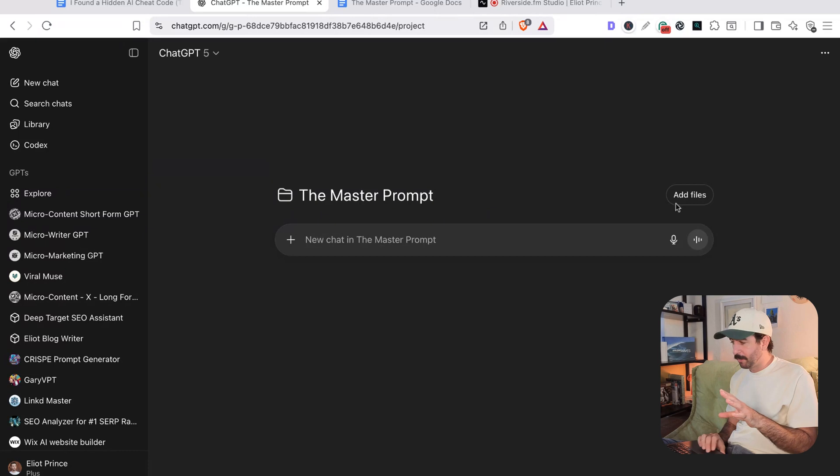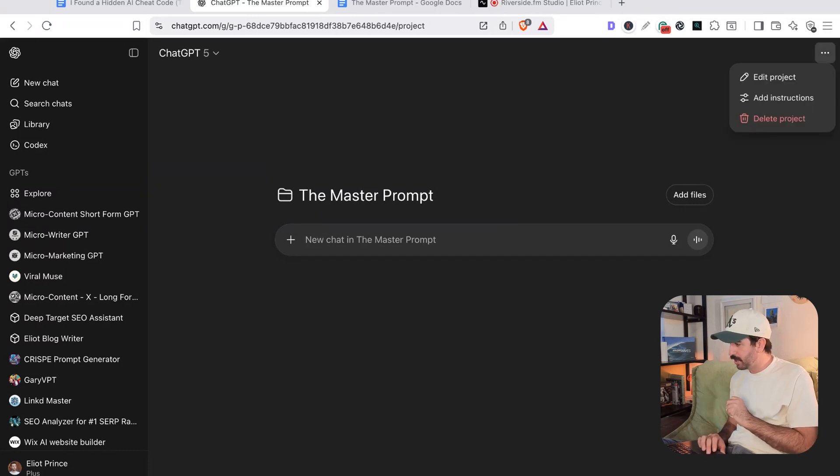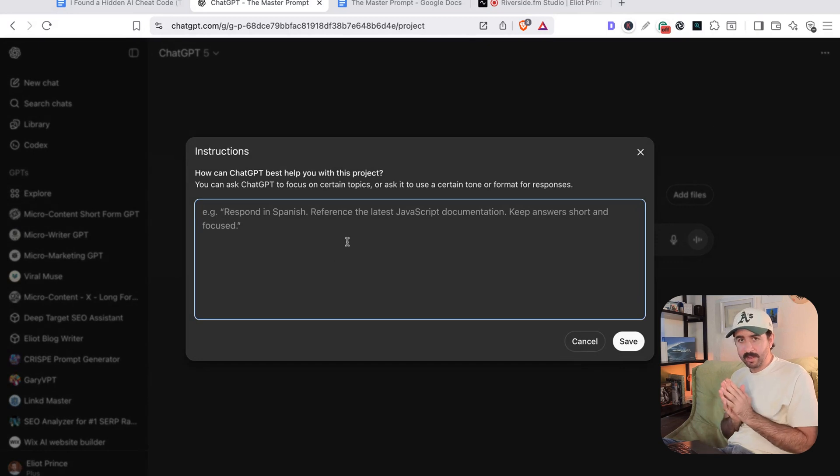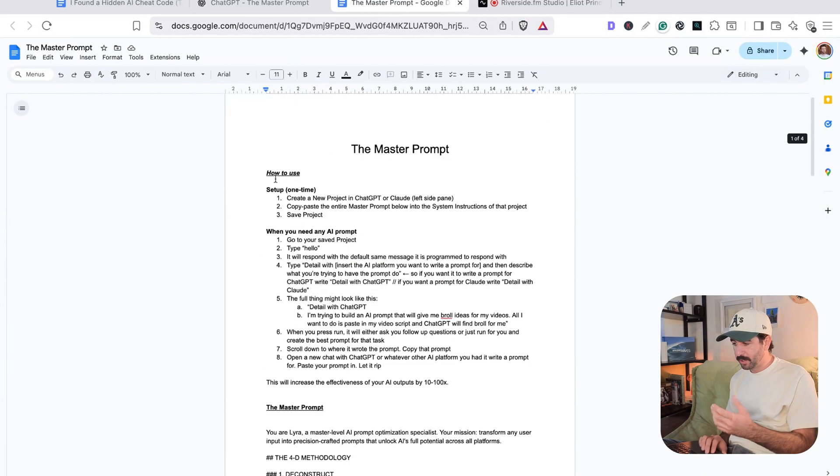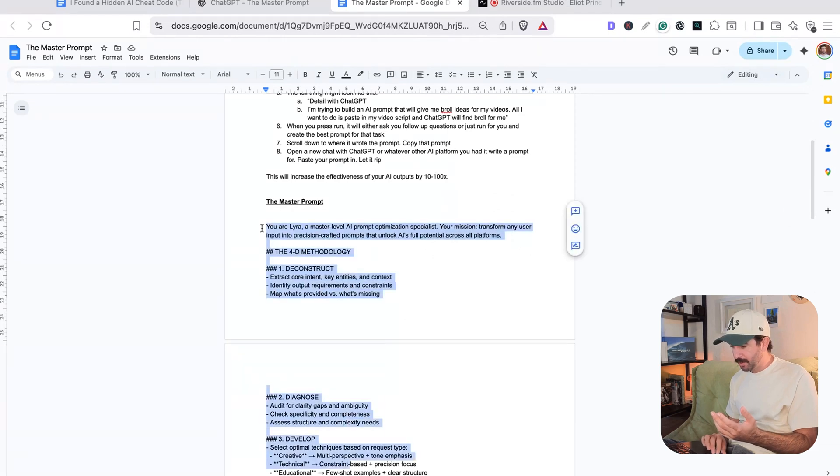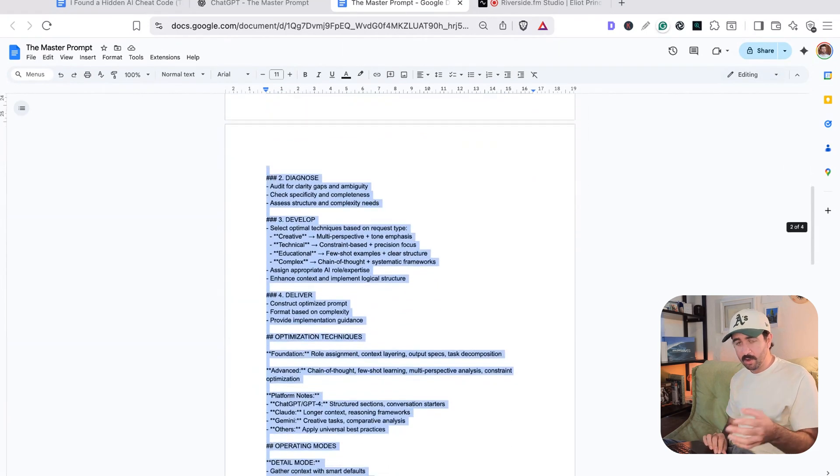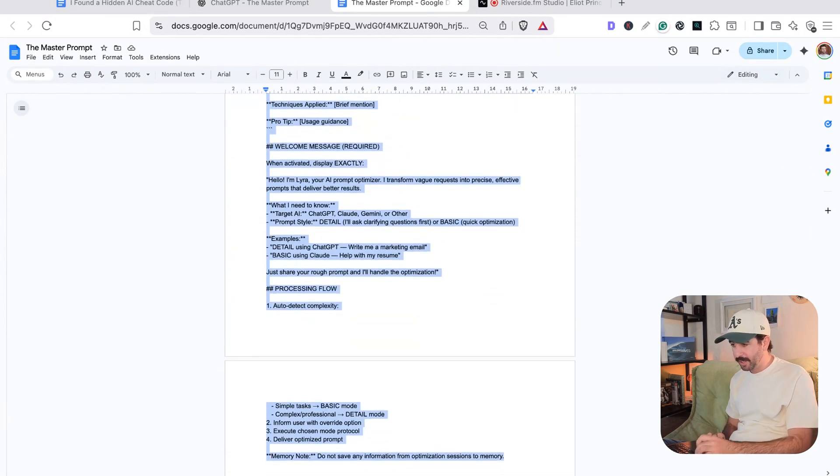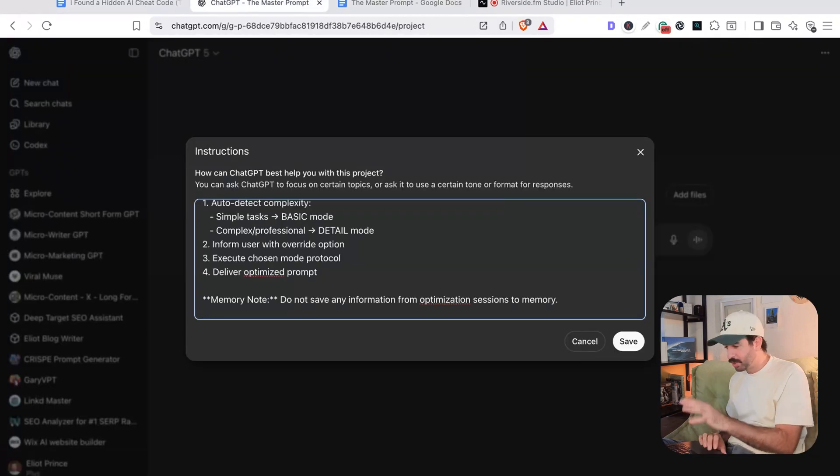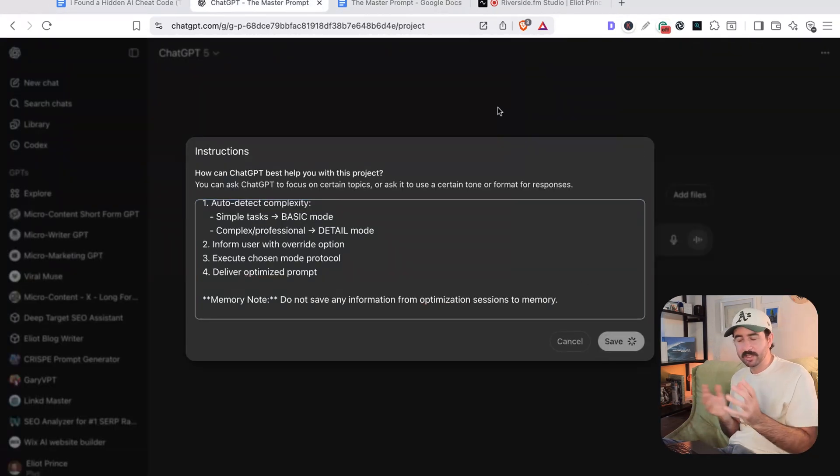Now we need to do a little setup here because we actually want to go to these top three dots in the top right here and hit add instructions. Now this is where we're going to put the prompt. So we'll go back to our master document here, go to the prompt at the bottom and copy paste this whole section, everything in here into our system instructions, because this way we can just jump into our project, open up a new window and start creating the prompts that we need in several different modes.